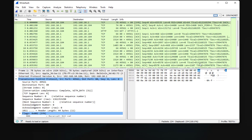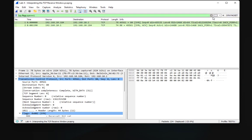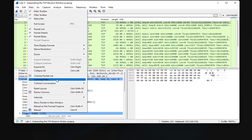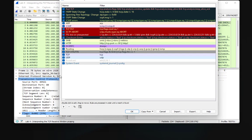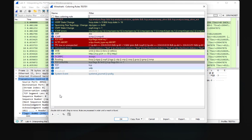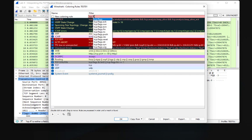Another thing you can do is apply specific colors to filtered packets. For my SYN packets filter, they currently have the same color as other packets. To give those specific packets a different color, go to the View menu and select Coloring Rules. In that window, click the plus sign and enter the filter: tcp.flags.syn == 1.